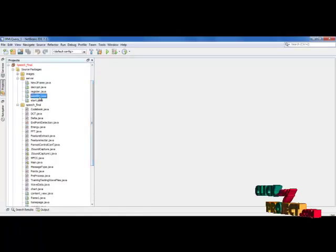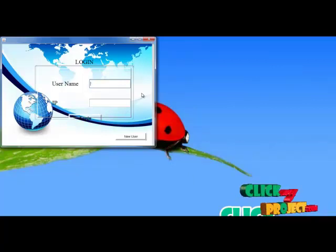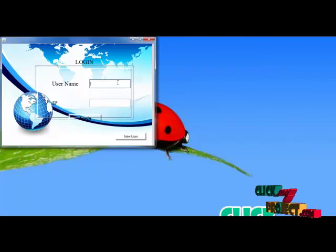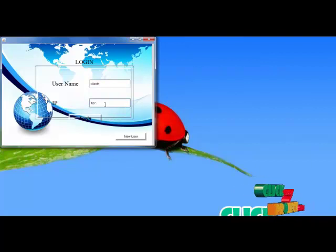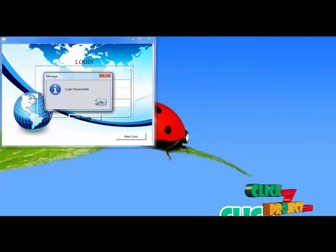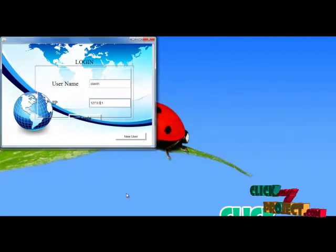For this, we need to login to the server page and start the server. The server login page contains the username and the IP address, and this is also considered the receiver side. Here, I provide the username as client1 and the IP as 127.0.0.1 to login to the account. Login is successful. After login, the receive page will be enabled, so here I enable the receive data option.